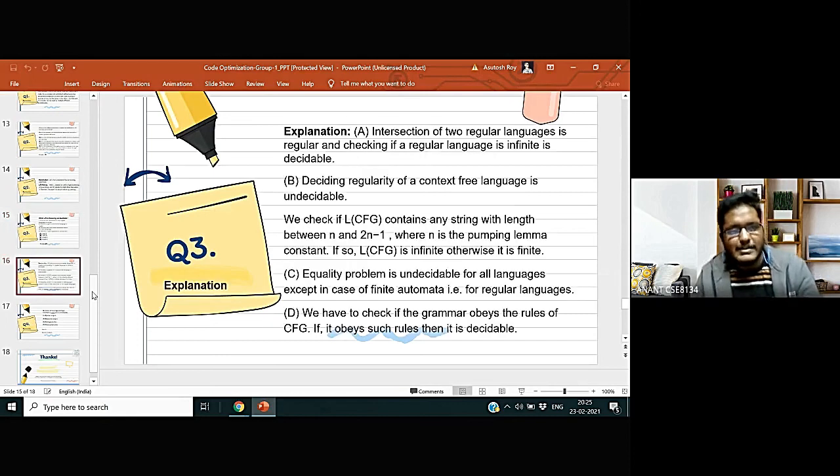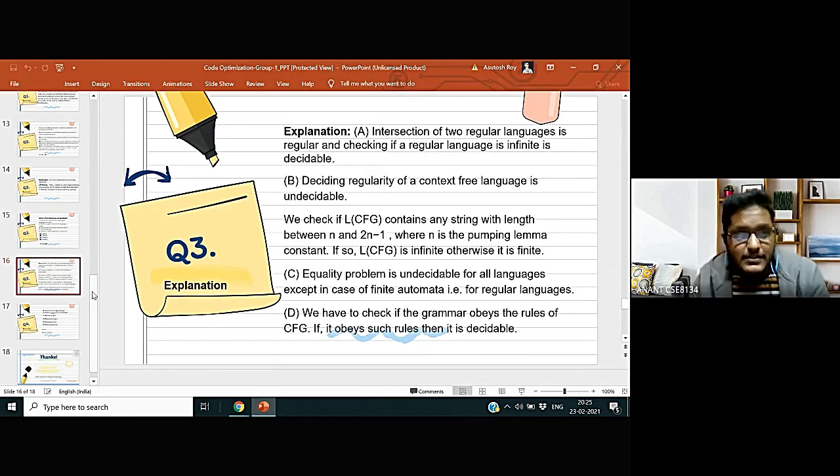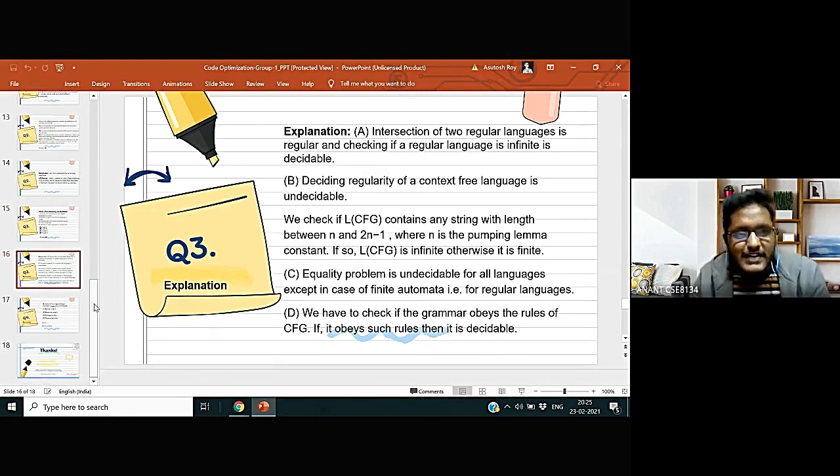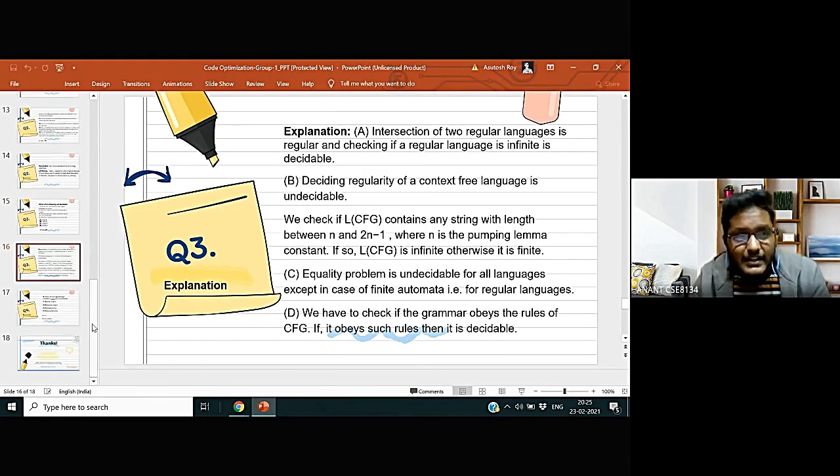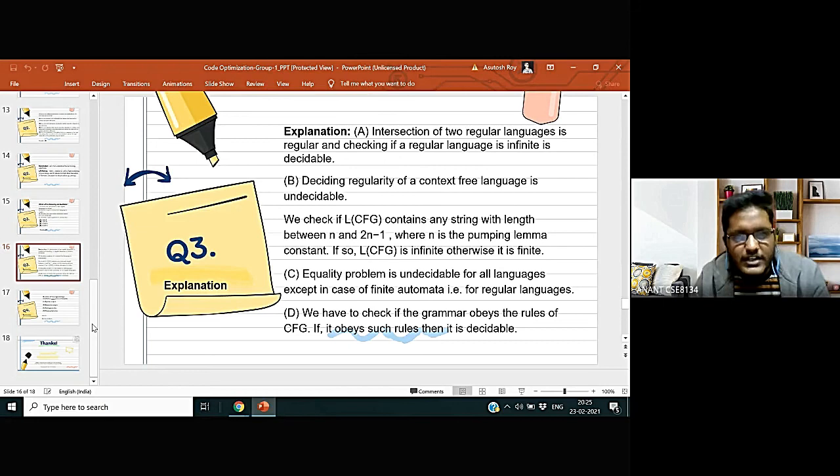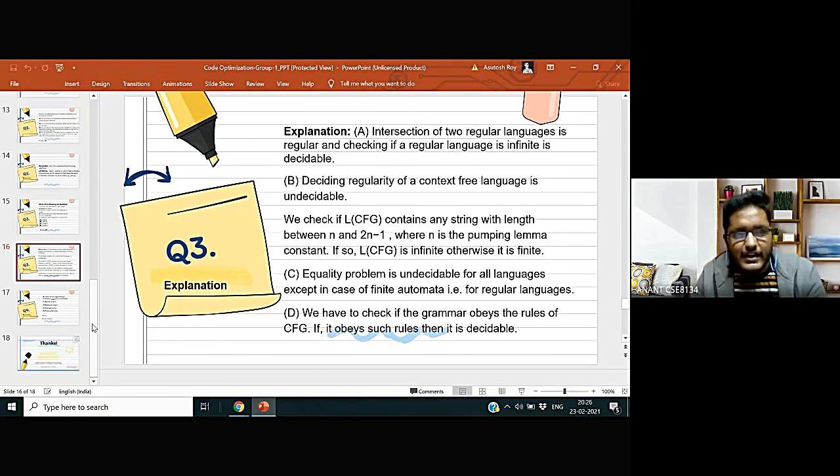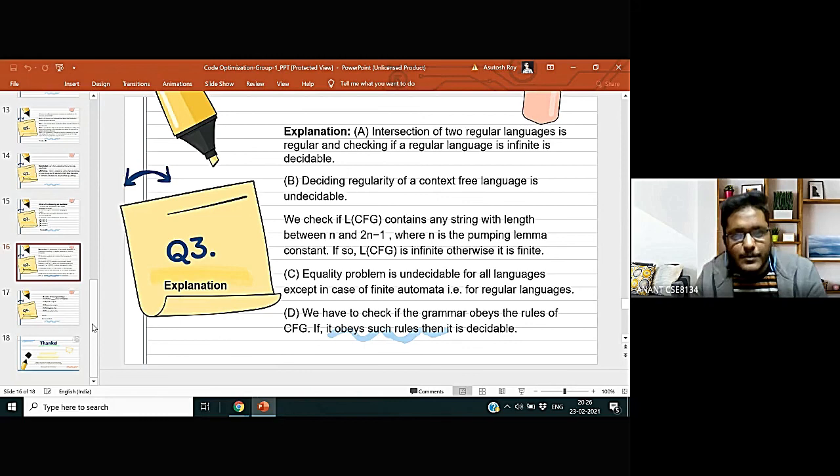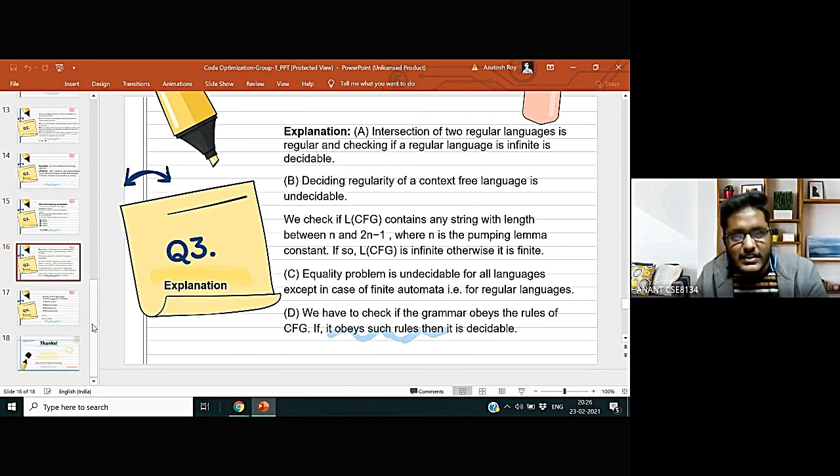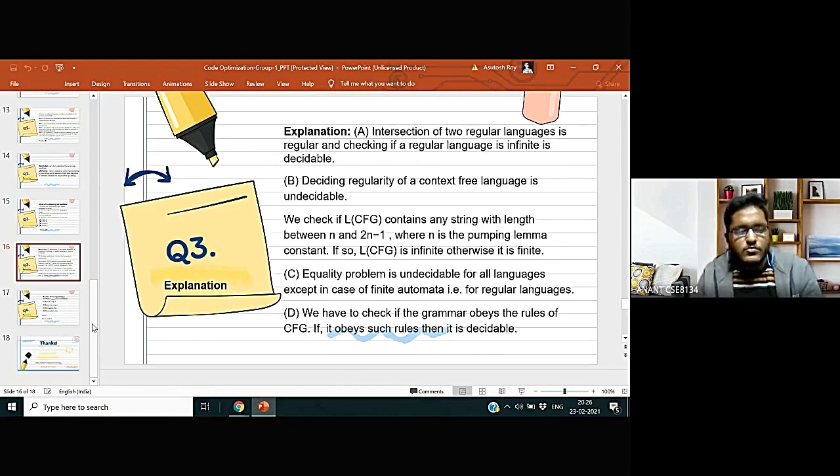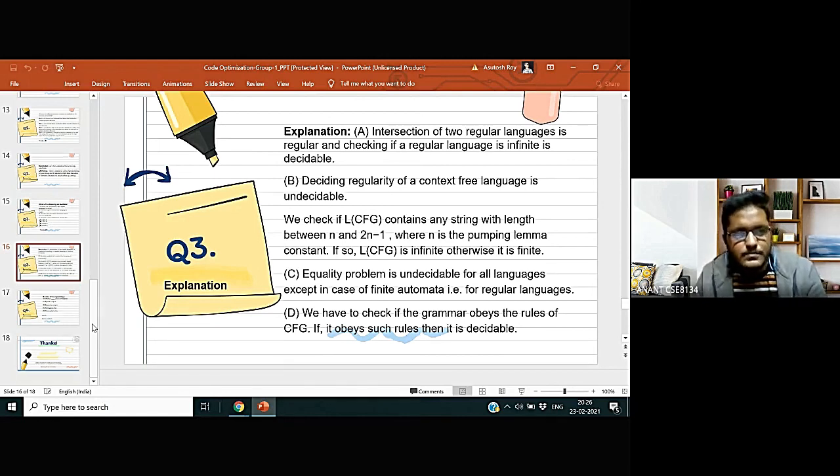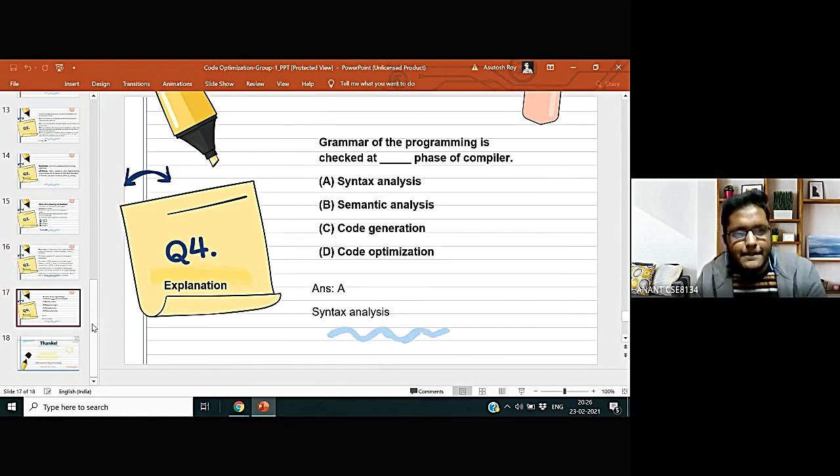Deciding regularity of a context-free language is undecidable. We check if L contains any string with the length between n and 2n-1, where n is pumping lemma constant. If so, L is infinite. Otherwise it is finite. Now let us move on to the fourth question.